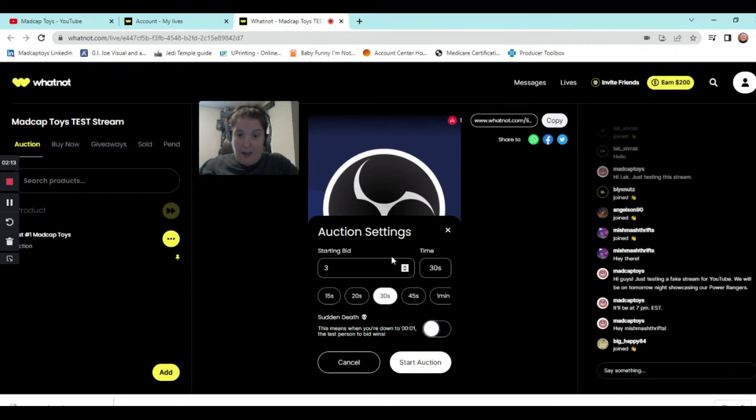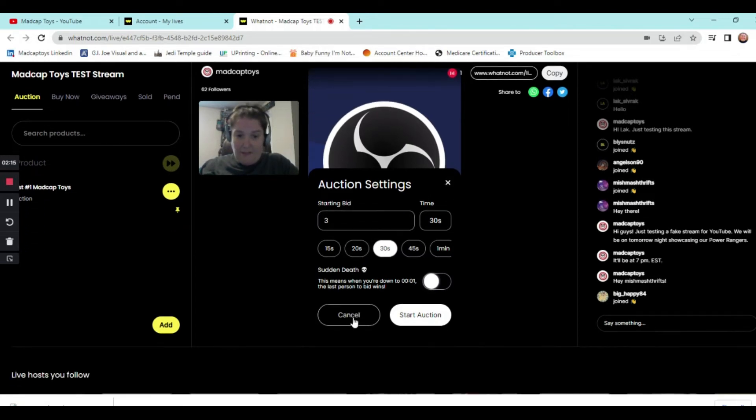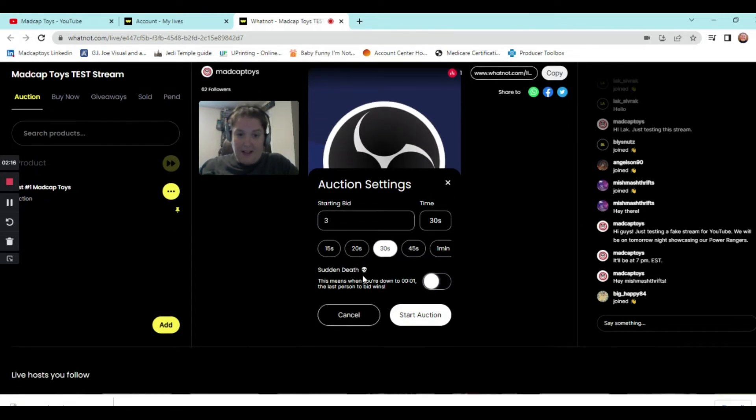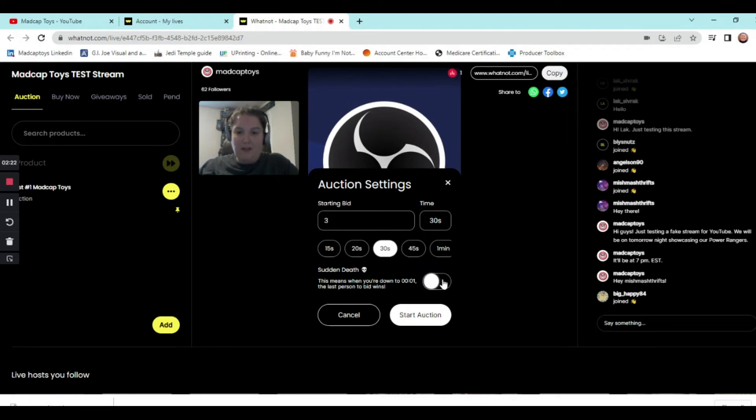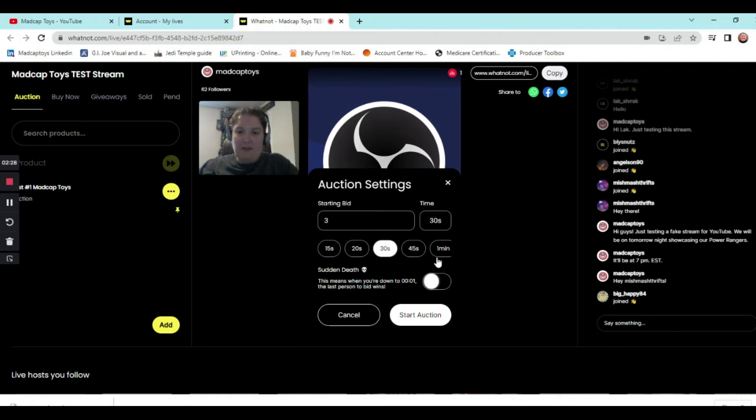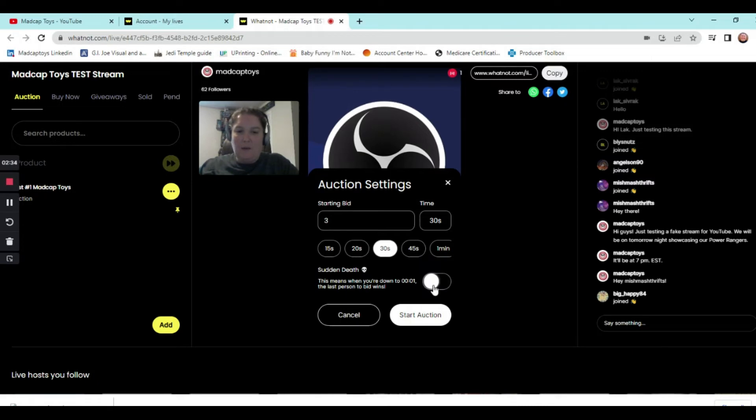And then, of course, you have the sudden death. So this means when you're down to one second, the last person to bid wins. So most of the time I did the sudden death to where it'll show that little skull there. But they only have that so many seconds. And then the last person that's up for bid wins on that.